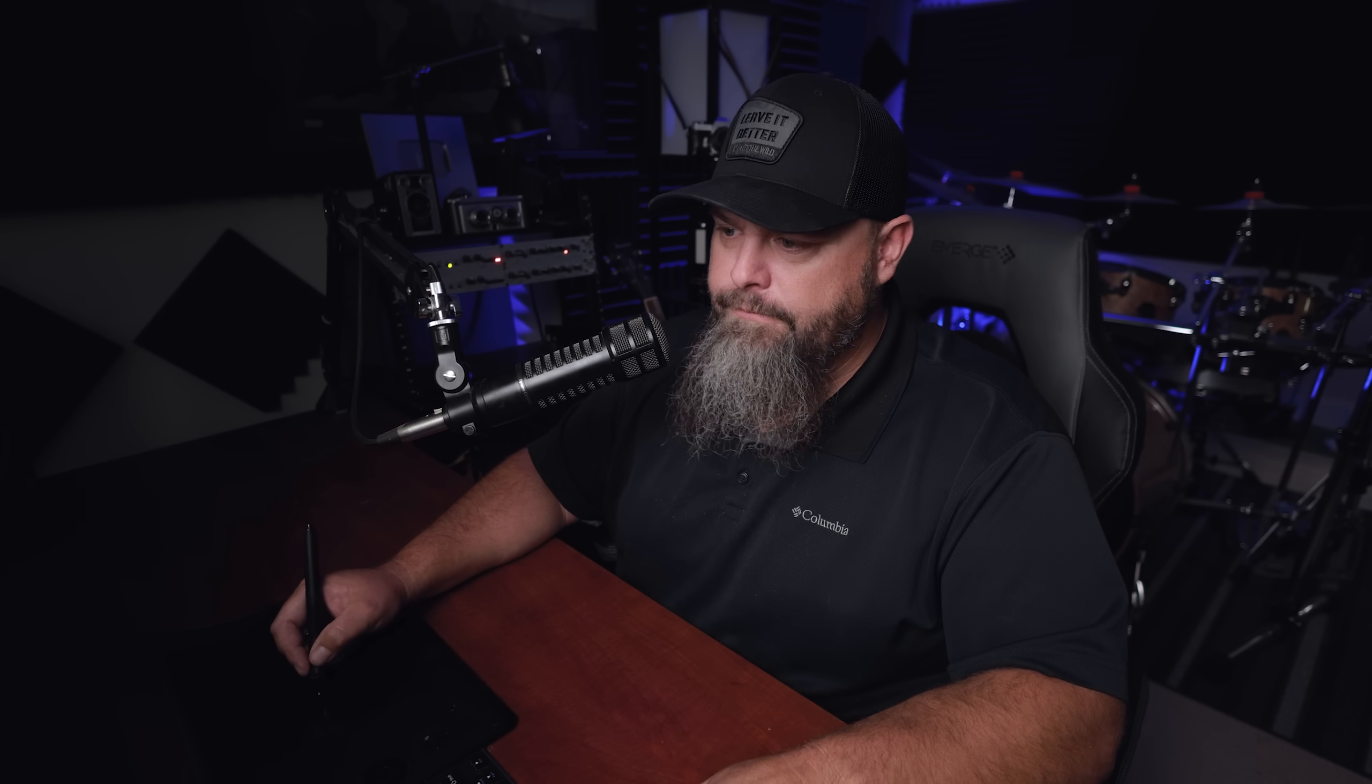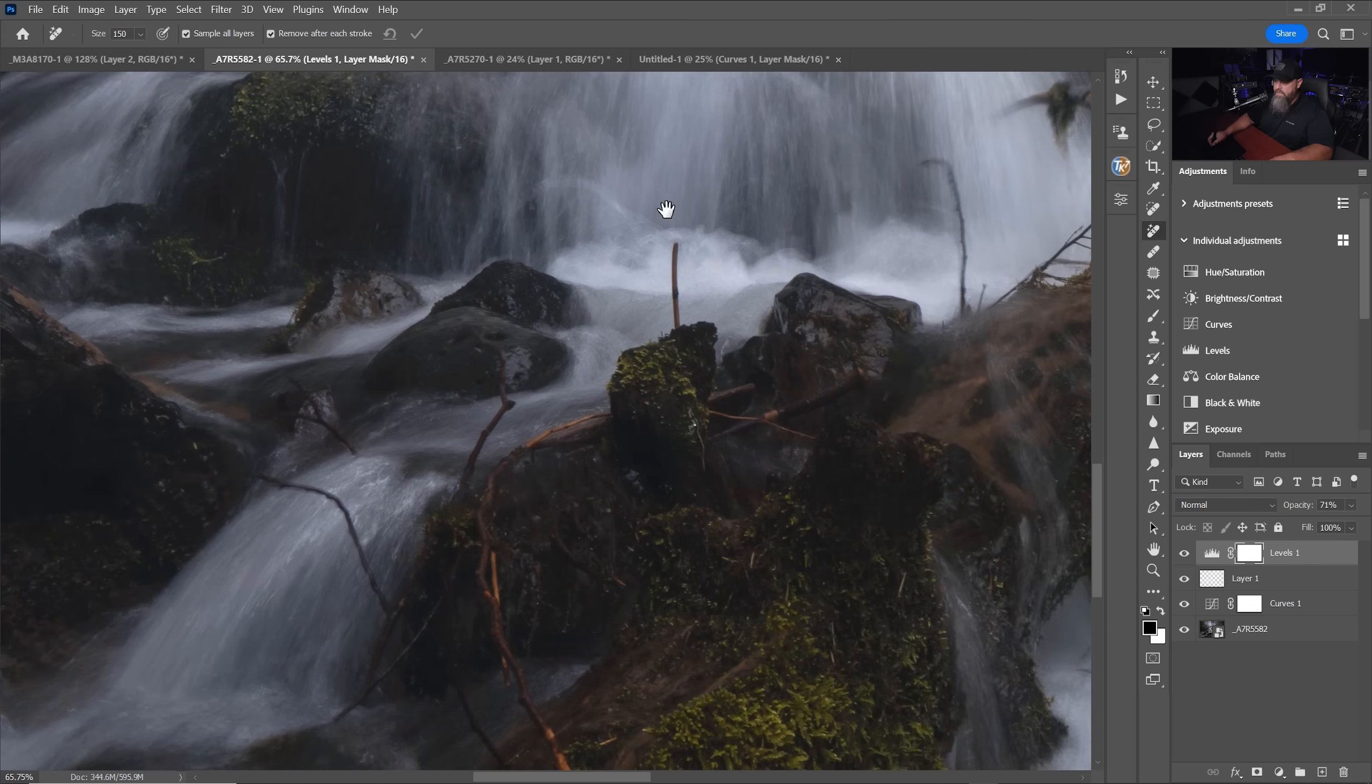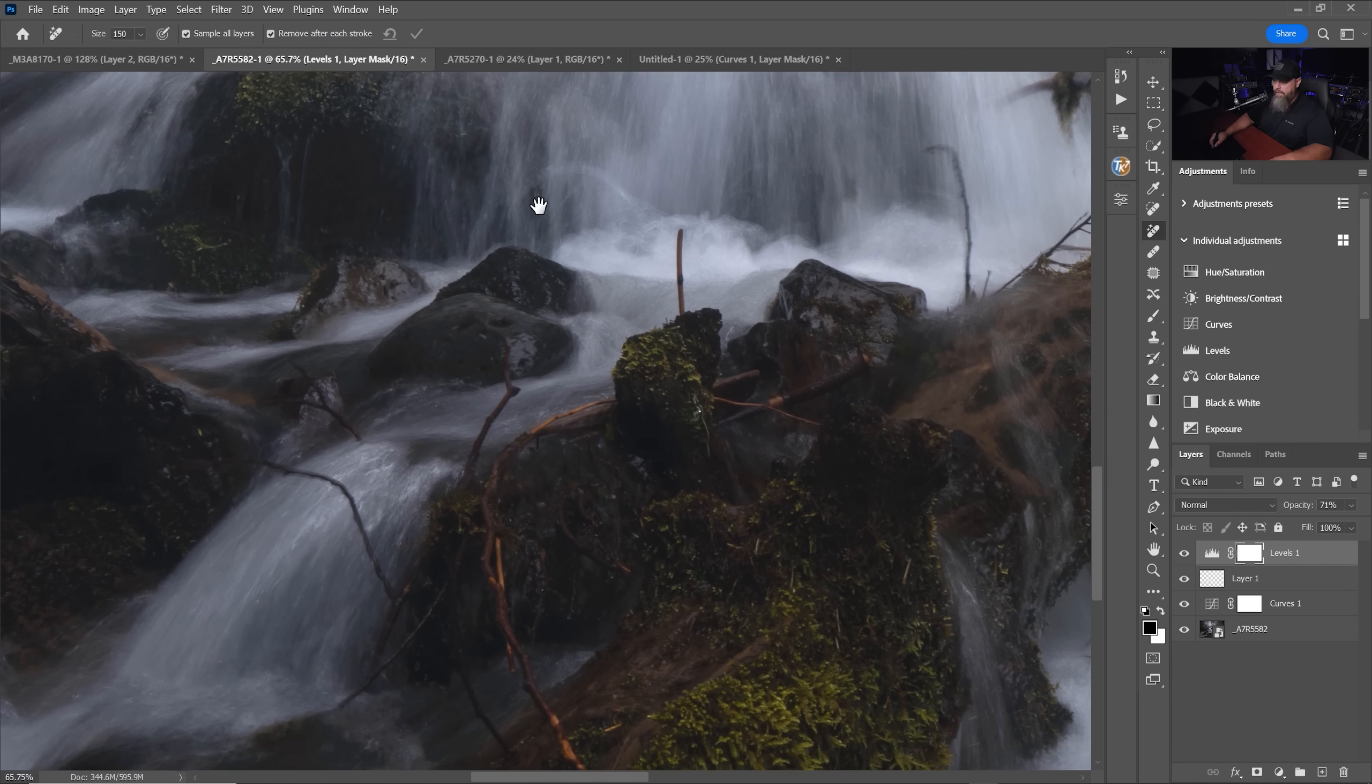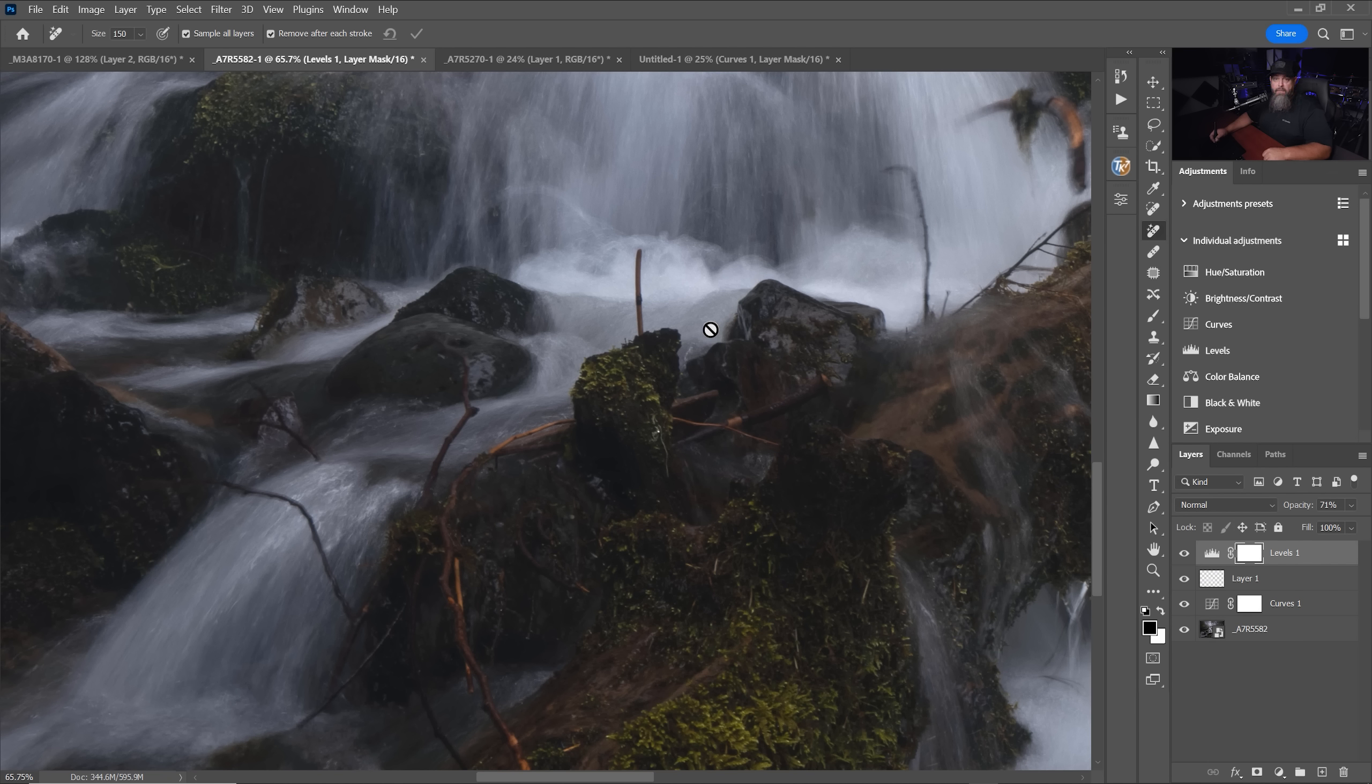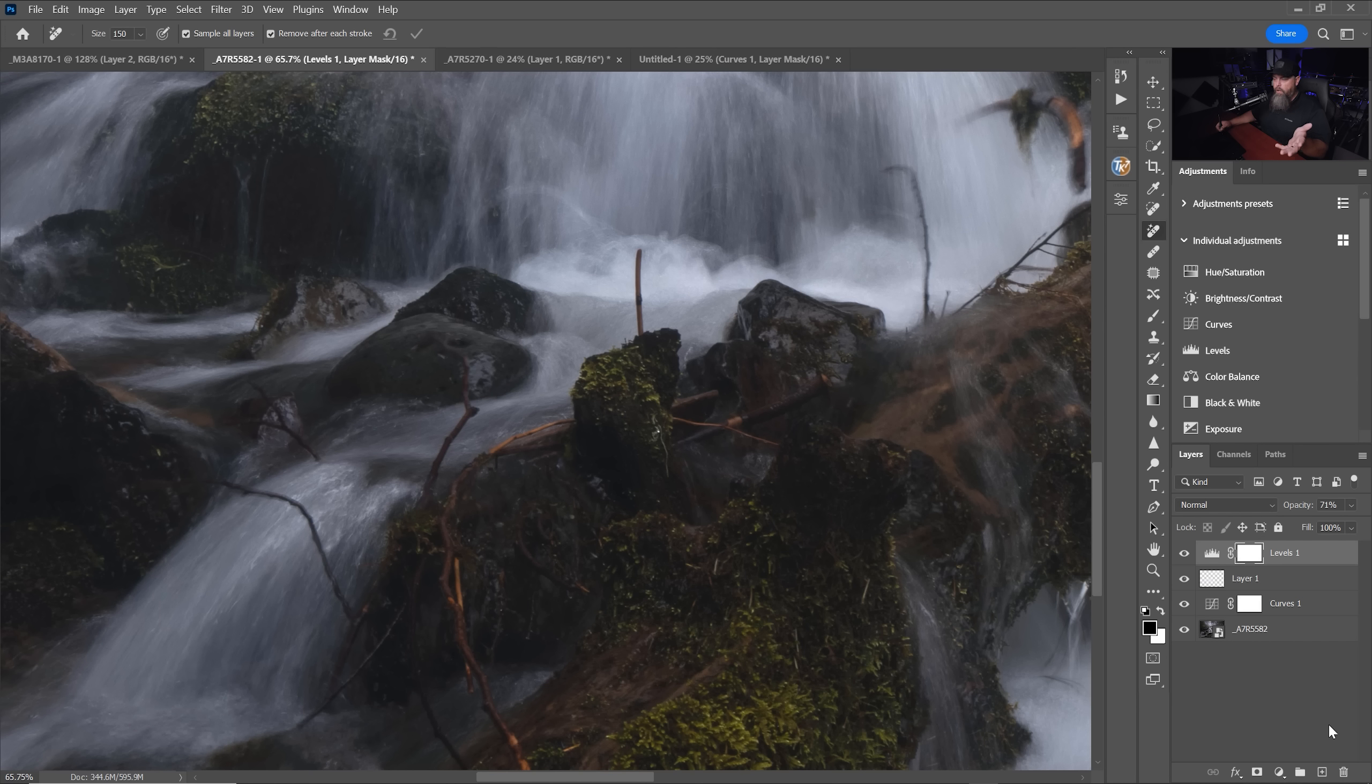For things like distractions in flowing water, where the textures matter, if the textures don't match, it becomes a problem. So the way you have to use this remove tool is you need to have a pixel layer to work on.